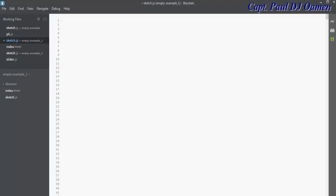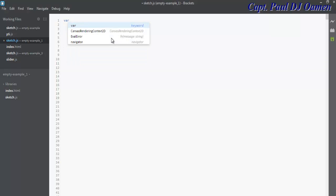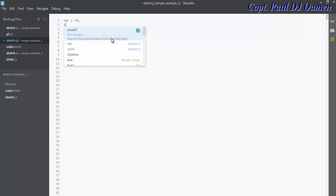We are now inside the editing package called Bracket. Let's declare the following variables. I'm going to call that y equals zero and the other variable I'm going to declare would be the speed. Let's make that 12.